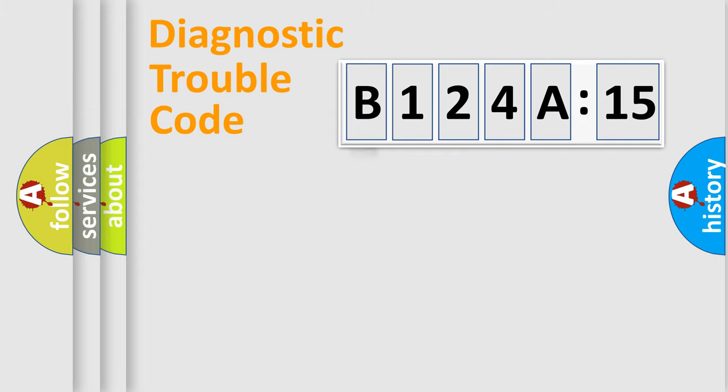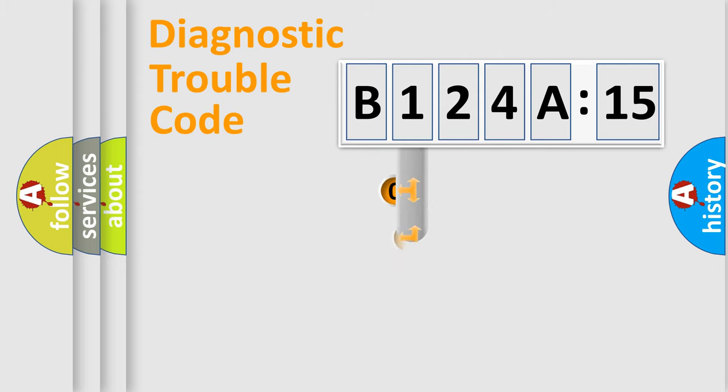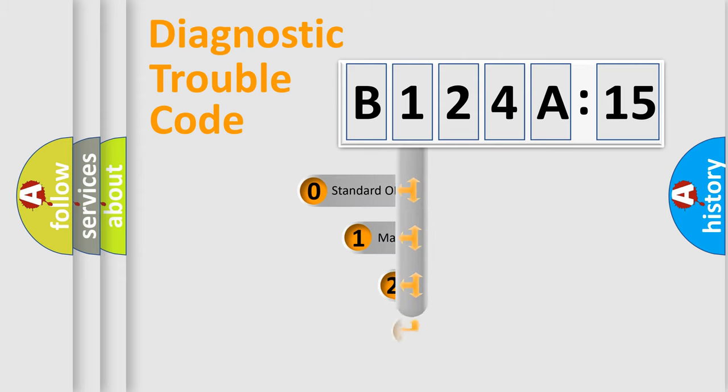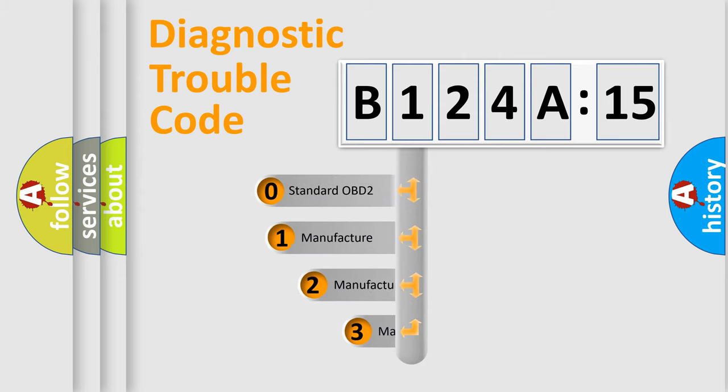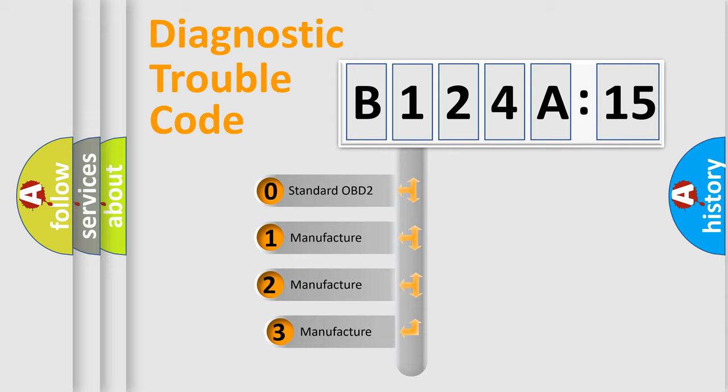Powertrain, Body, Chassis, Network. This distribution is defined in the first character code.